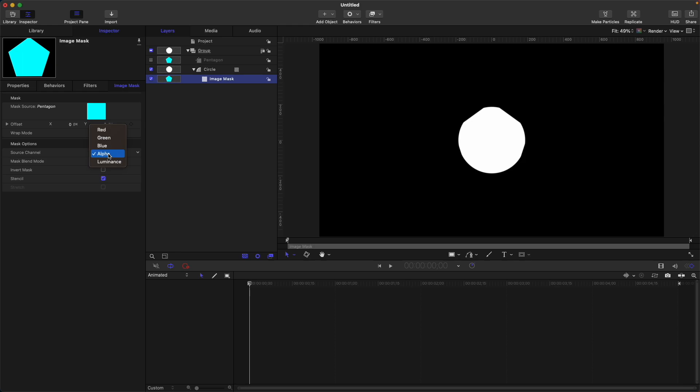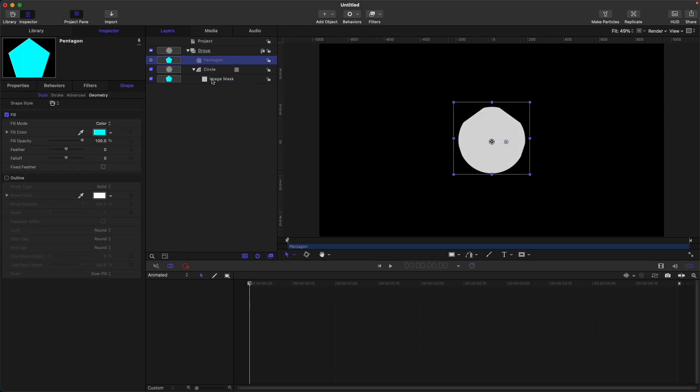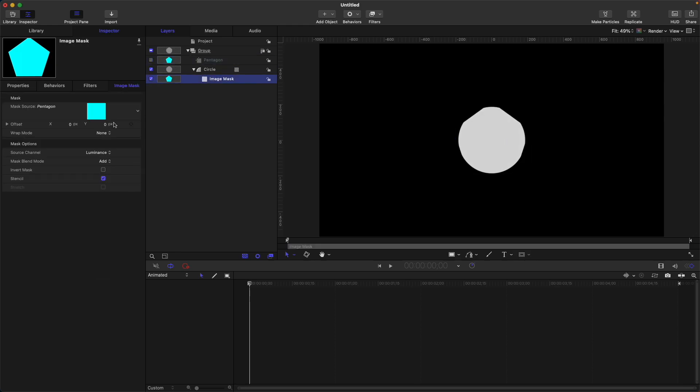For now let's select alpha. Next is luminance. You will use luminance if you want your shape to have a gradient effect.